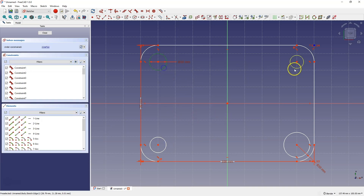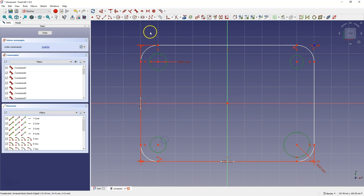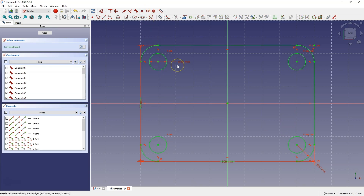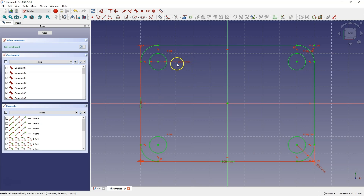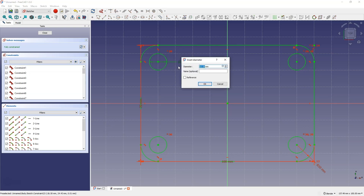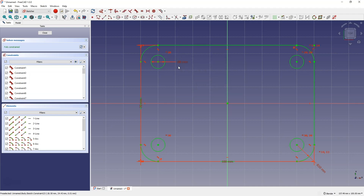Select all four circles and choose the Equality constraint. This way all circles will be equal to each other. We have dimensioned only one circle, but thanks to the constraint, the other circles have the same diameter. If I change the diameter of this circle to, for example, 8mm, the diameters of the other circles will also change.